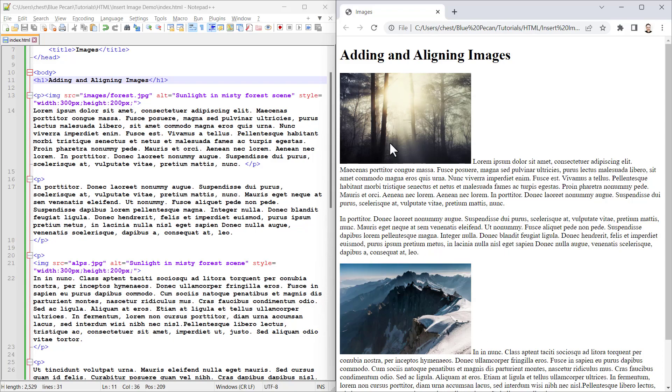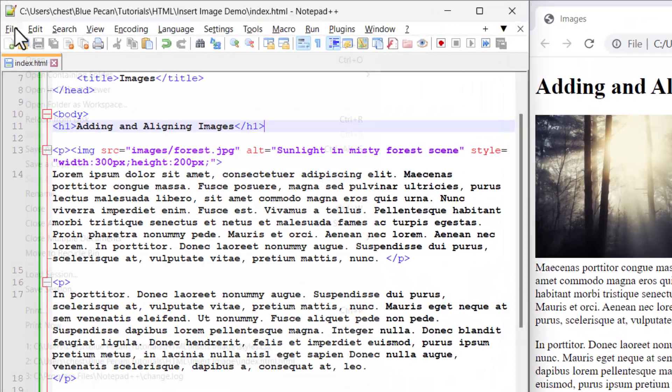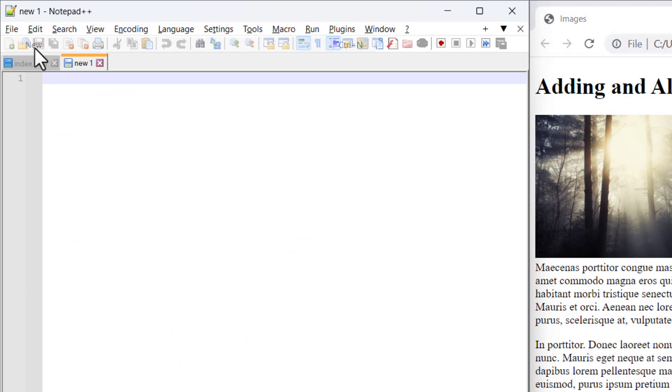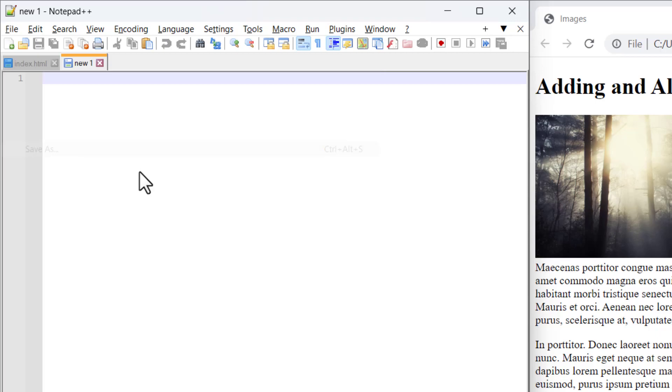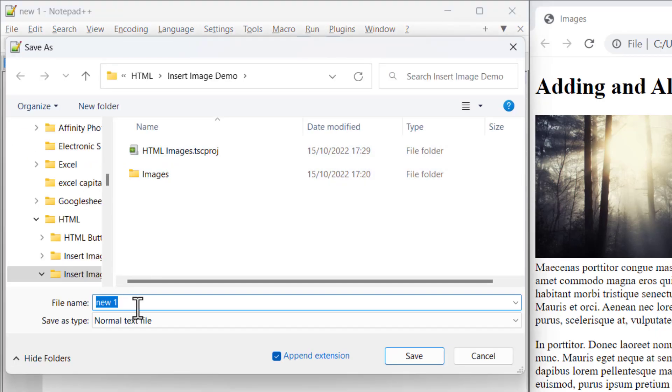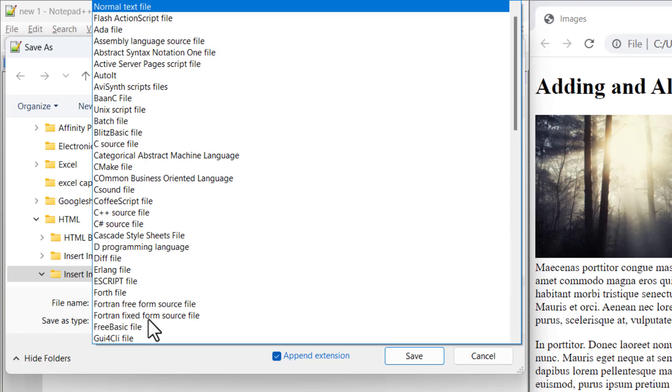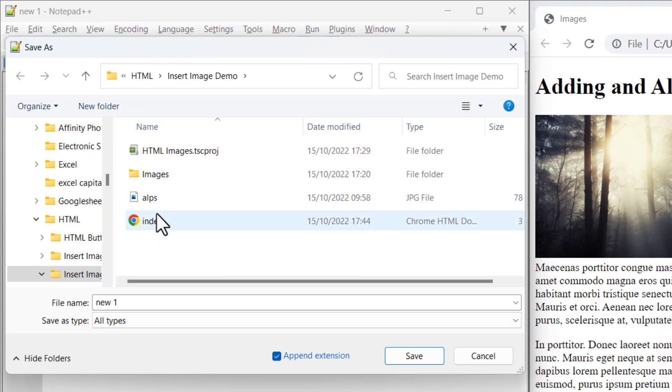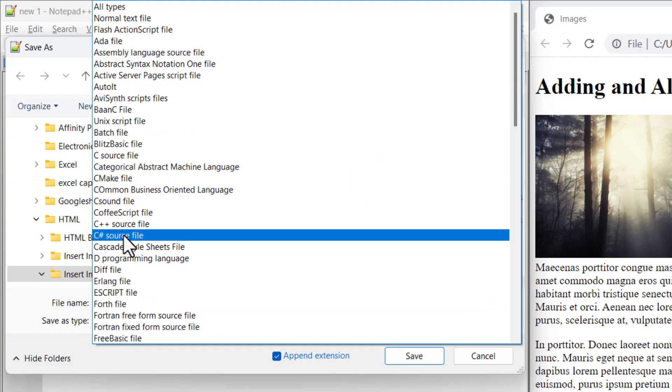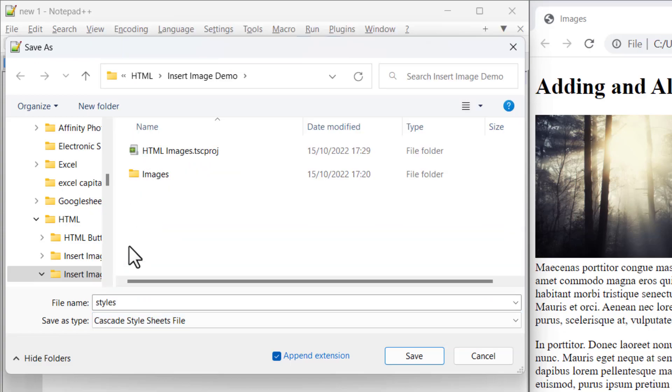We're going to do both these things using CSS, cascading style sheets. I'm going to create a new file and save this as styles in the same folder that my web page is in. I'm going to call this file styles and save it as a cascading style sheet file.